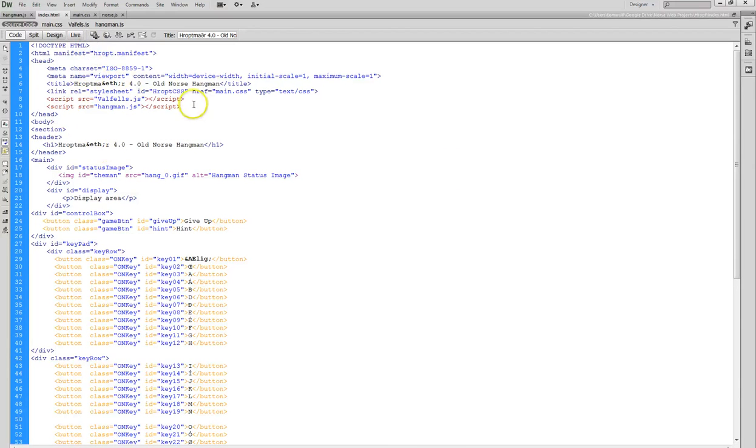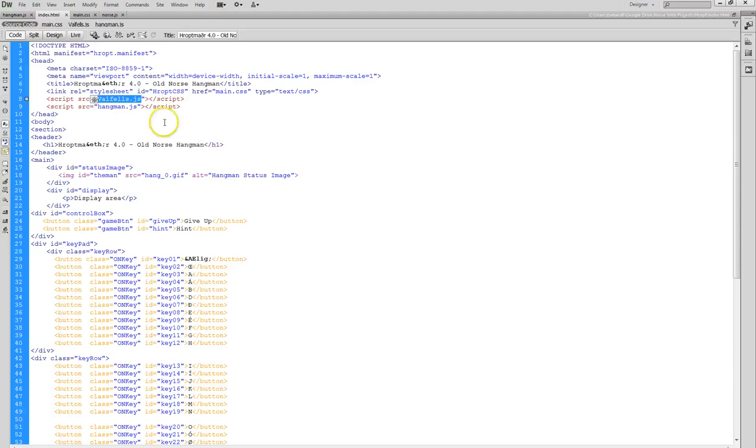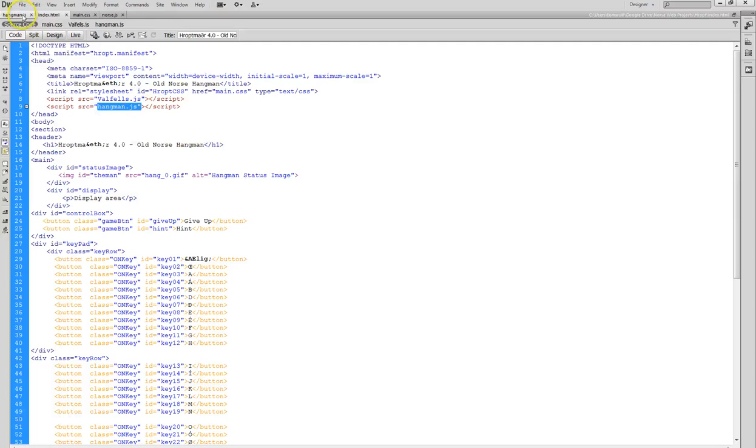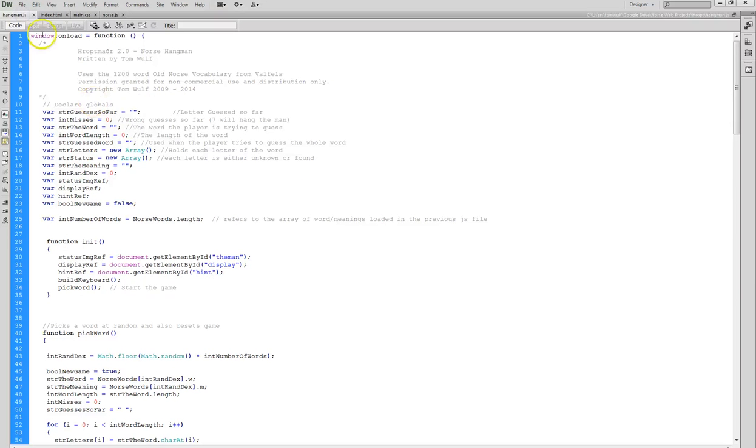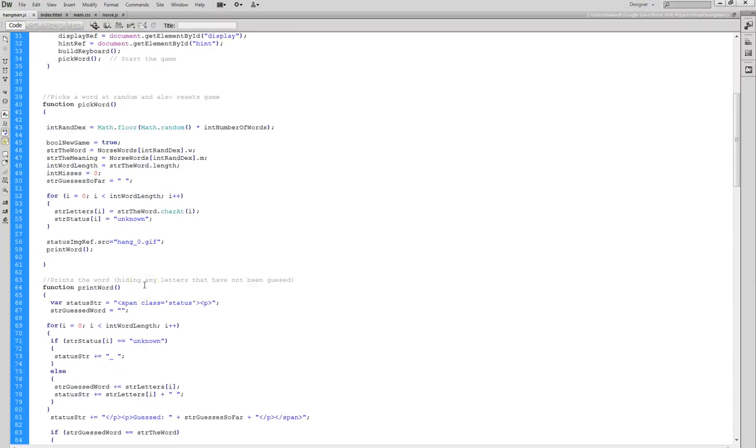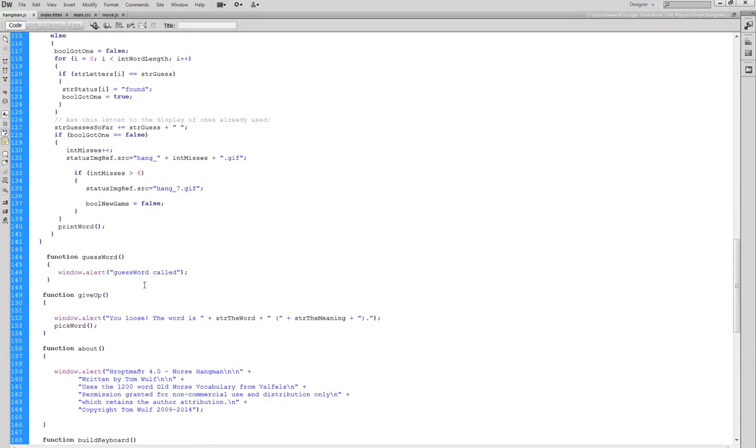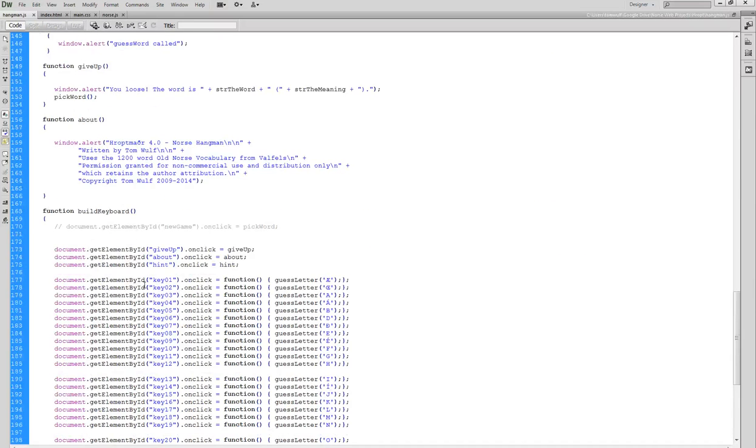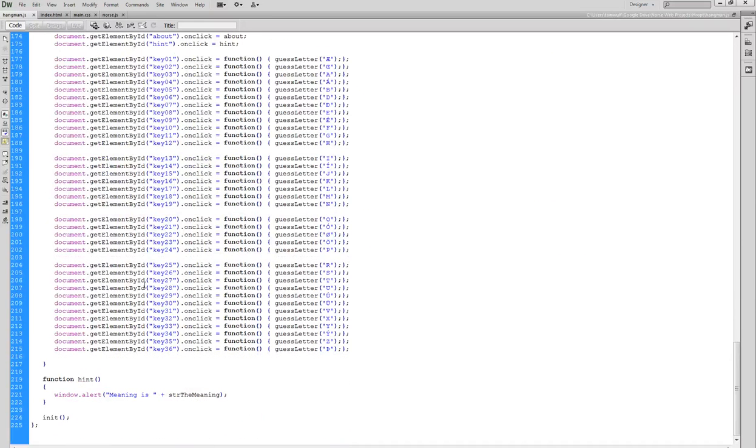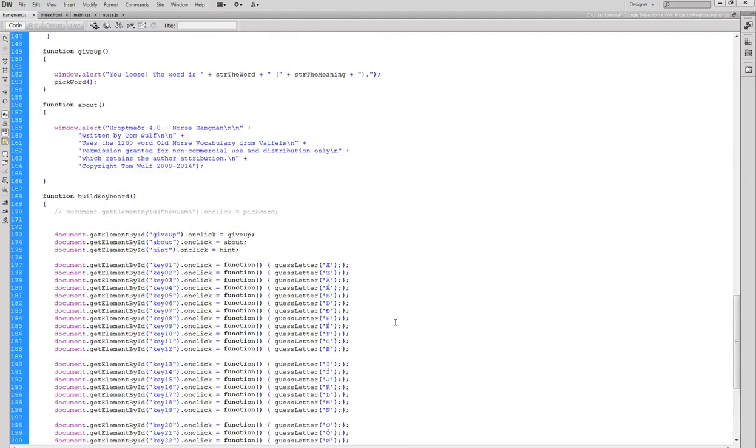The first thing it sees here is this volsaels.js that loads the Norse data for this particular application. Then it starts to read through the Hangman. You can see that the whole thing is a function. It's going to just go ahead and render the function but it doesn't actually run it. It just pre-compiles it and gets it ready to go.